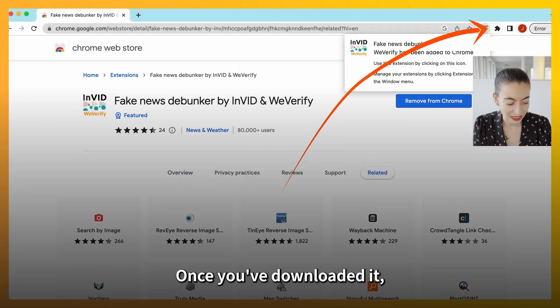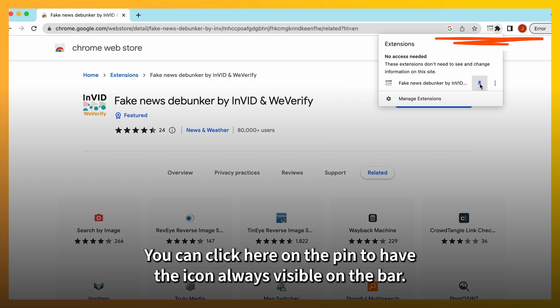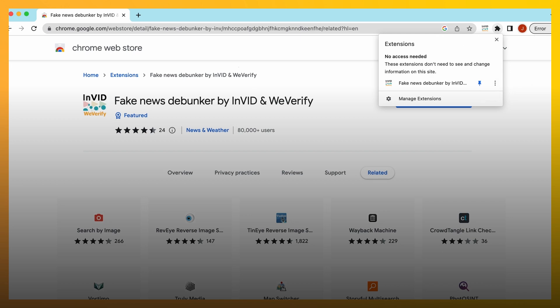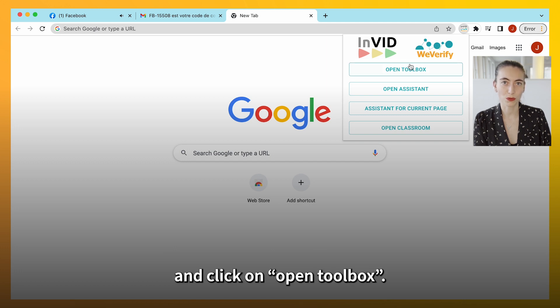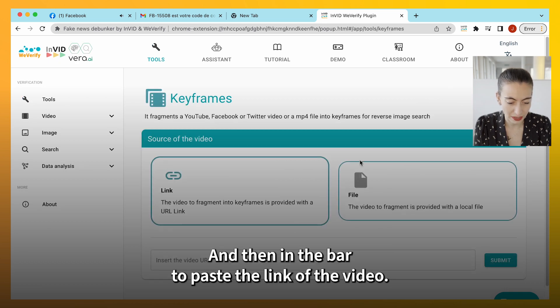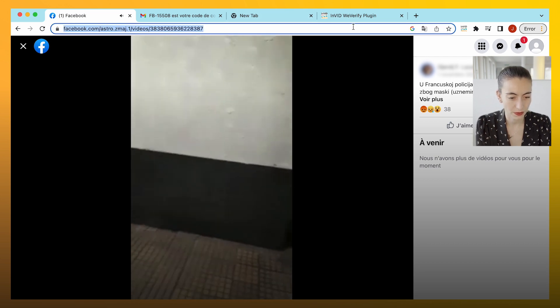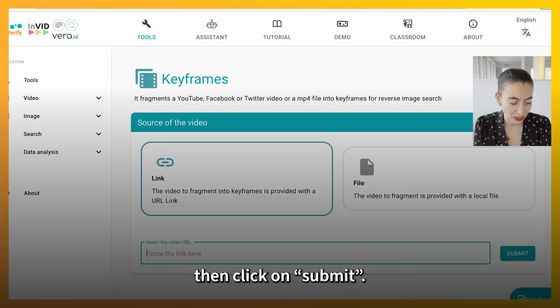Once you've downloaded it, it will appear as a plugin on the top right corner of your screen. You can click on the pin to have the icon always visible on the bar. Next, click on the InVID WeVerify icon on the top right corner of your screen, and click on Open Toolbox. Click on Keyframe, and then paste the URL of the video in the bar. Copy-paste the URL of the video from Facebook in this box, then click on Submit.